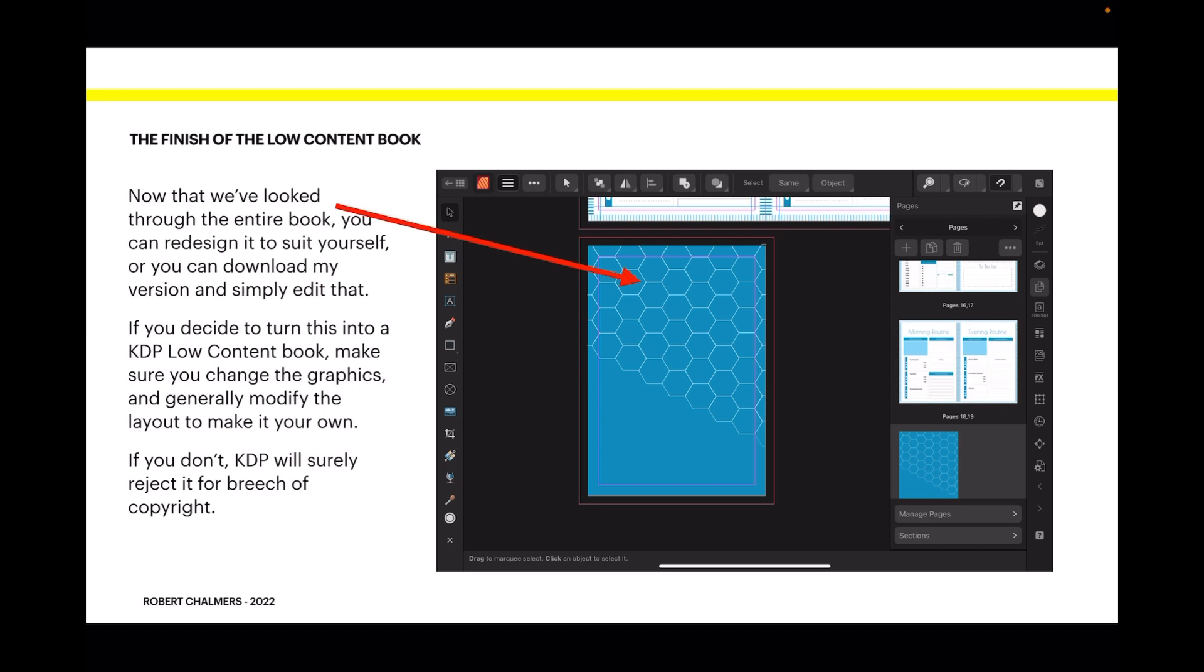If you don't, KDP will surely reject it for breach of copyright because there will be others just like this already on KDP. So best of luck, take your time, and remember this is all done on Affinity Publisher on the iPad. Now how new is that? It's very small but you can pinch and expand, you can find your way around the document. Some things are easy to find, some things are not, but that's life isn't it.